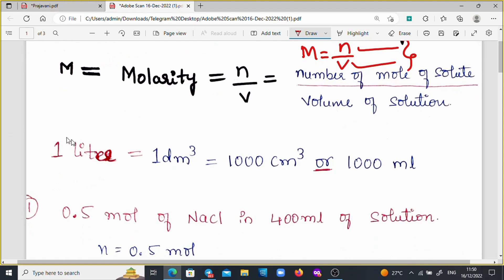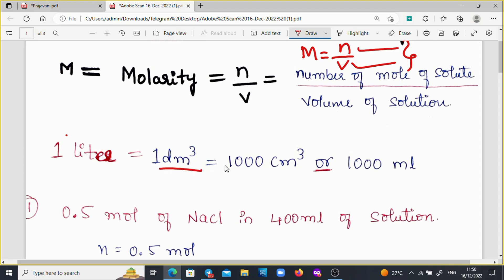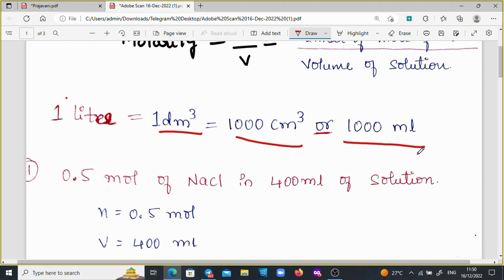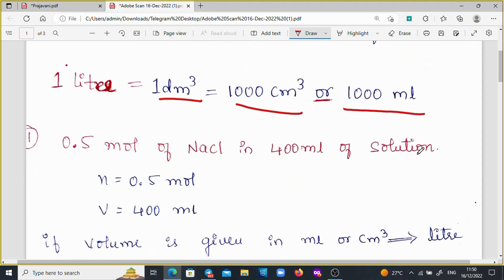Before solving the molarity problems, we have to know the basic things. That is: 1 liter is equal to 1 dm cube, and 1 dm cube is equal to 1000 cm cube or 1000 ml. This is the basic thing we have to remember.